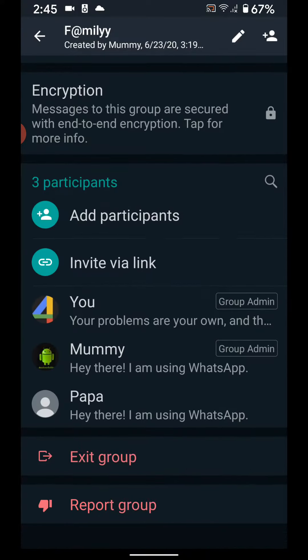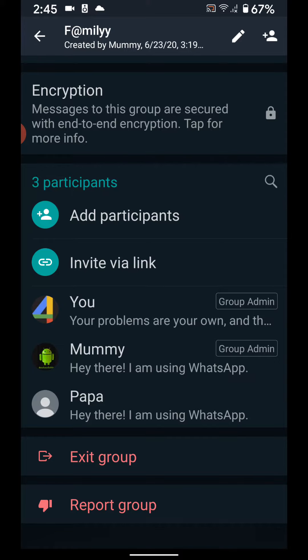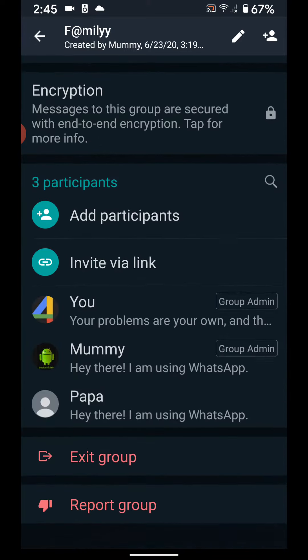Now you can see their contact has been added to your group. It is quite easy to add participants in a WhatsApp group. You can also add multiple contacts.